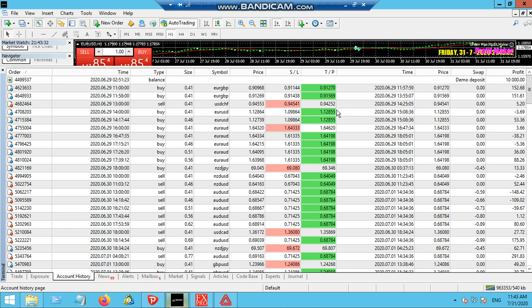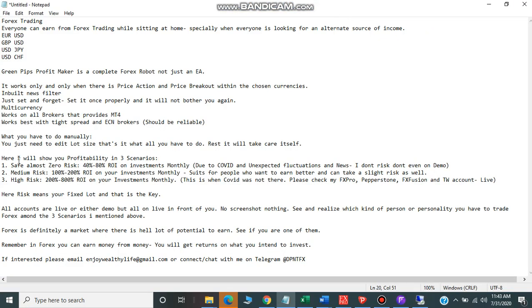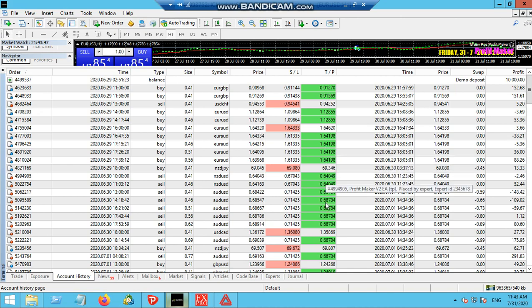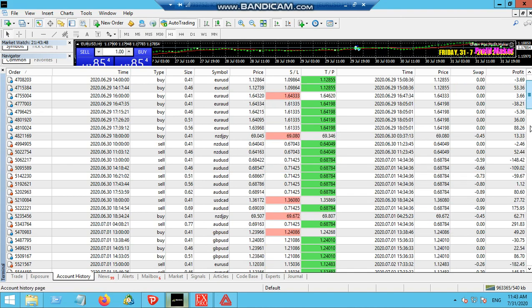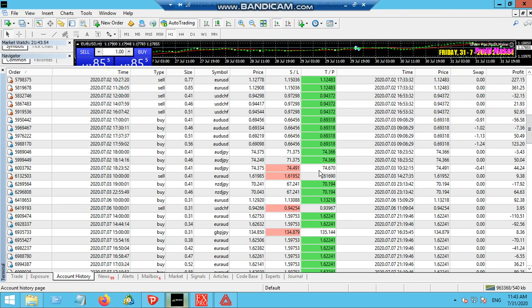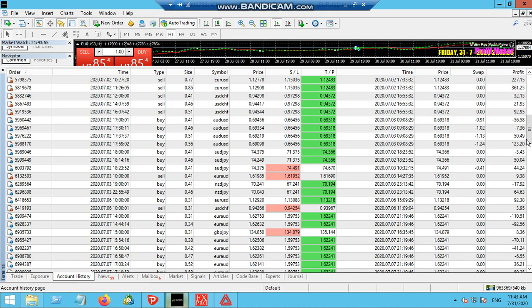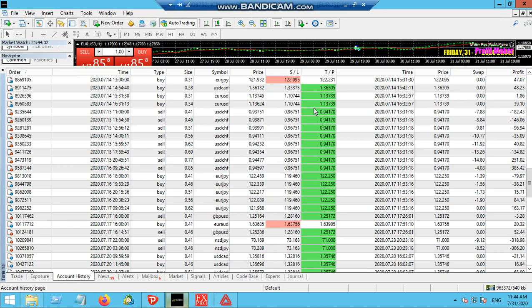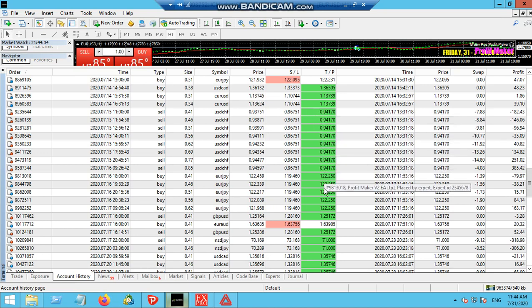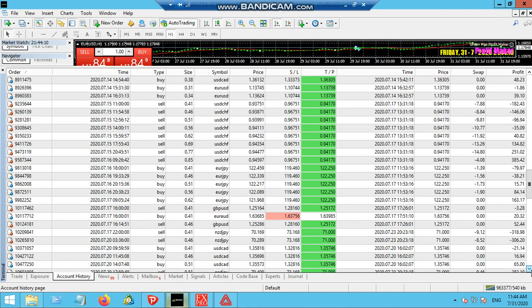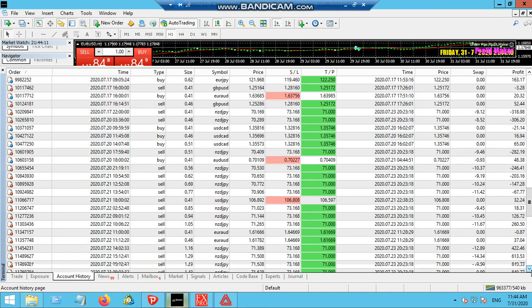With this account, this is the example that I have set up for safe with zero risk almost. This robot is working with this account - you can see all the trades have been opened and closed by this robot. I just set and forget and everything will be taken care of by this robot.